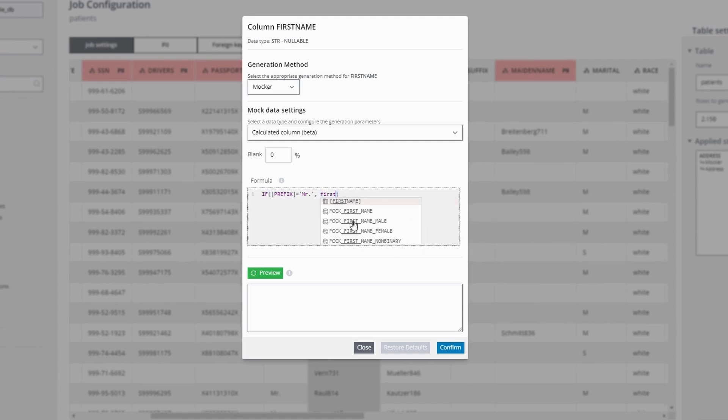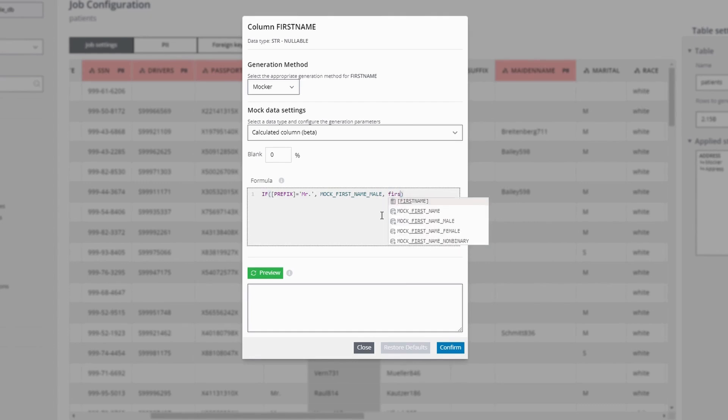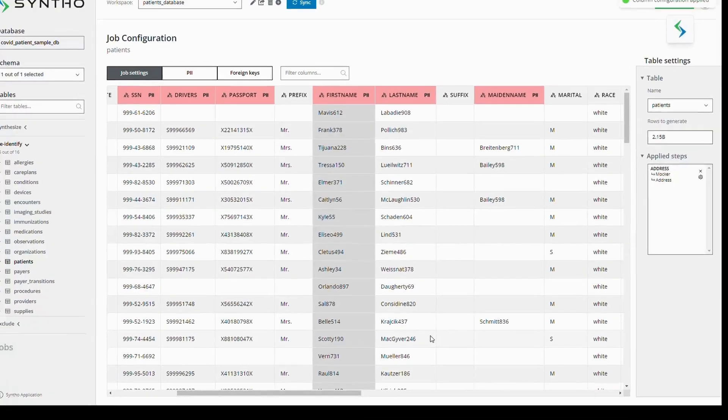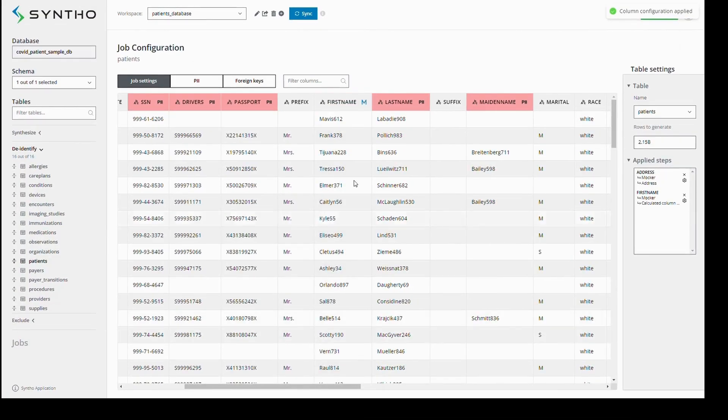If the prefix is Mrs., we will apply a female first name mocker. When we preview the values, we can see that based on the prefix, the first name column is populated accordingly. This allows us to create custom logic for our data.